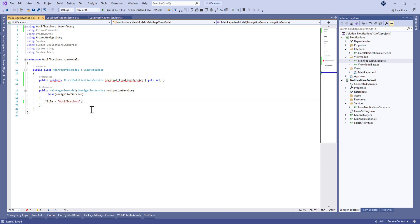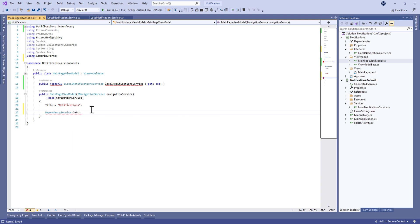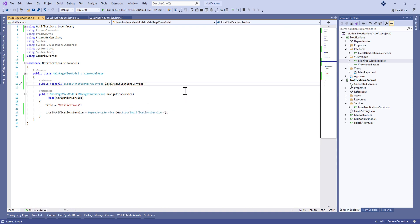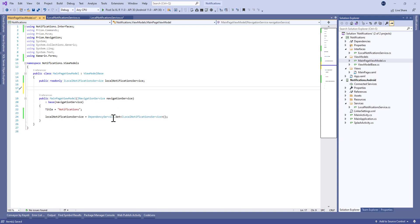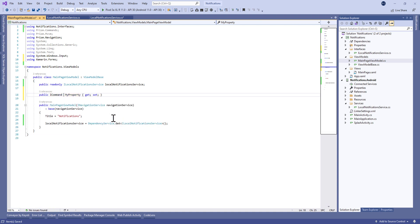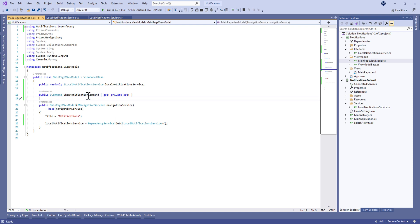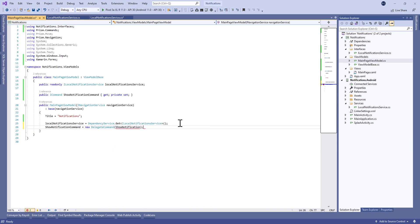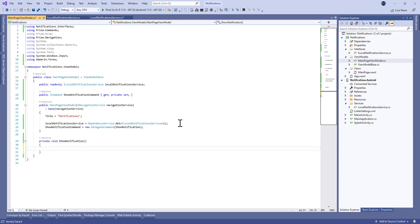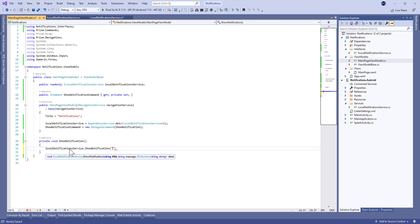We change the title to Notification. To call this service from the Android project we use DependencyService.Get of type ILocalNotificationService and assign it to our local notification service property. We also need a command called ShowNotificationCommand that will be bound to a button. It's set to a new DelegateCommand, and we define a private method called ShowNotification. In that method, we call localNotificationService.ShowNotification with the title and message.